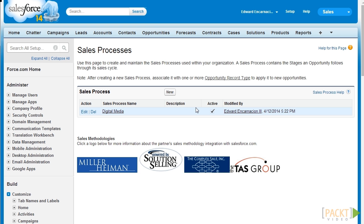Let's click on Save to finalize it. We have just created our custom sales process specifically tailored for digital media products. After creating our sales process, it's not enough — we need to create a record type and assign that sales process to it. Every time a new opportunity is created with a record type equal to Digital Media, we want to enable the sales process Digital Media for that particular opportunity. As a recap, we discussed the creation of record types in video 2 of section 3.